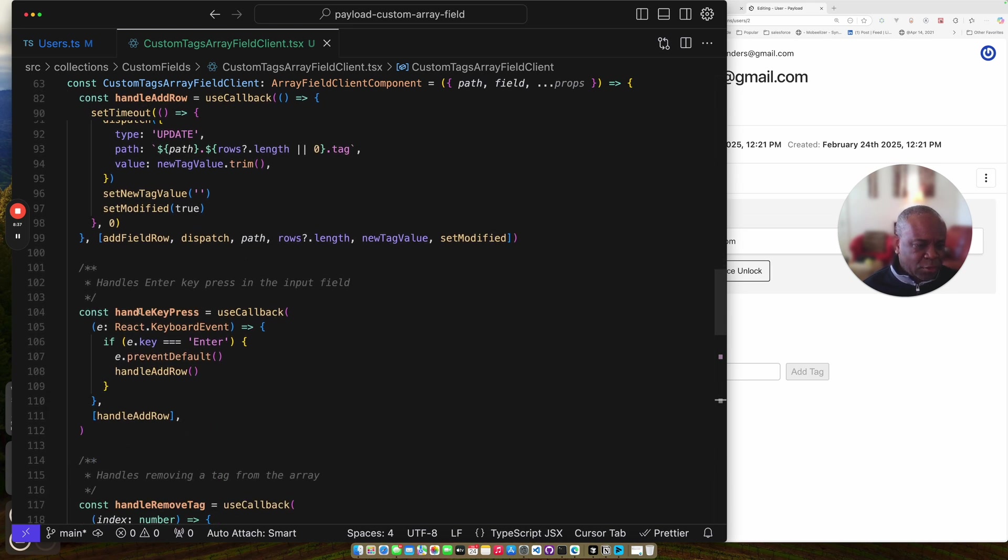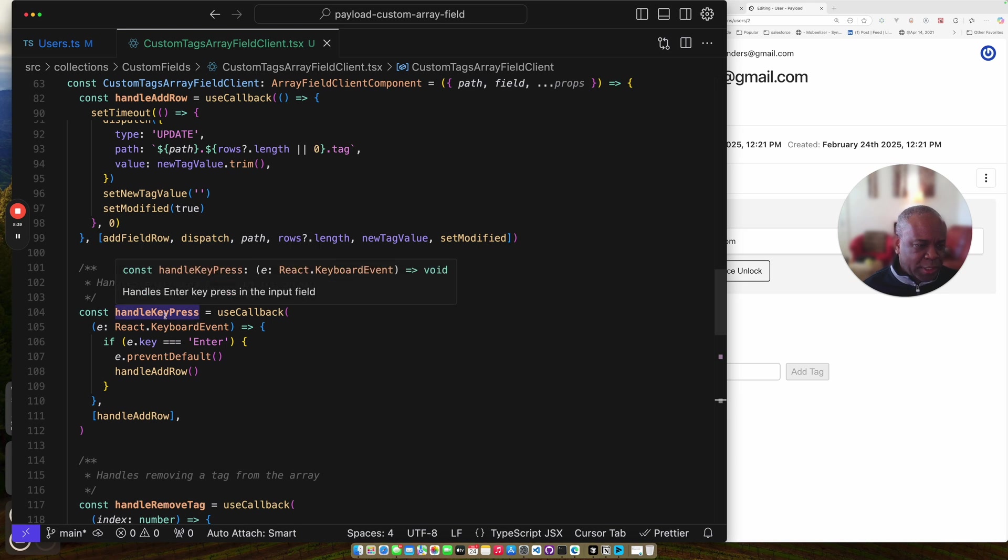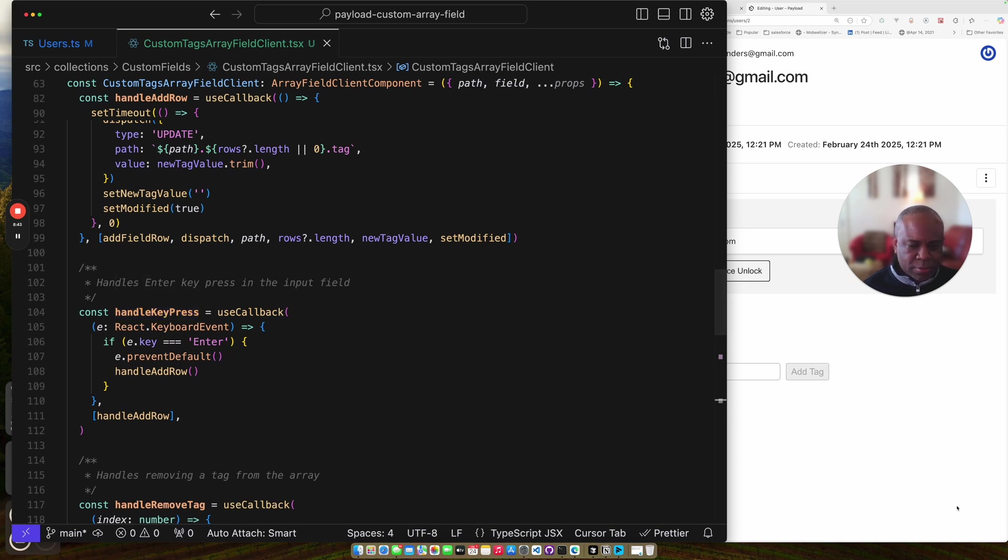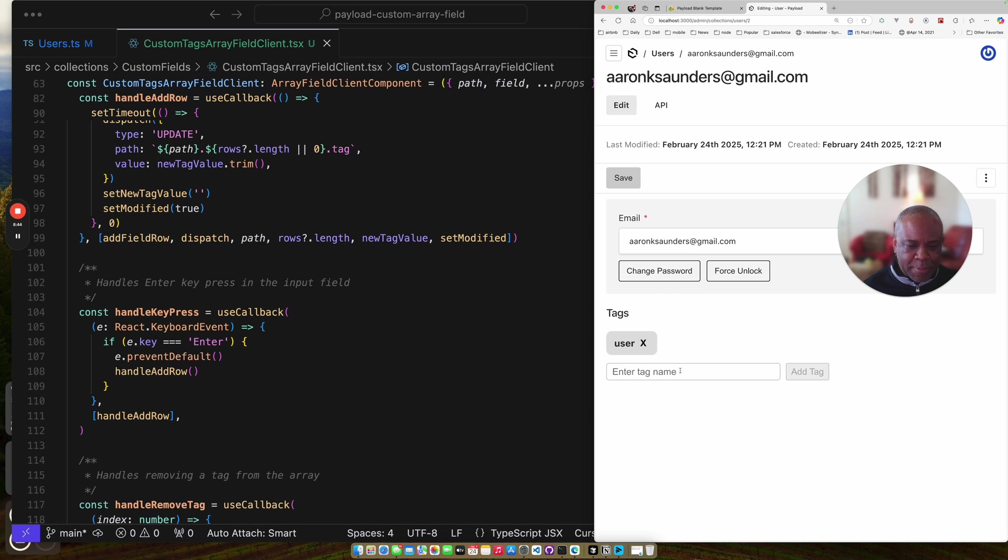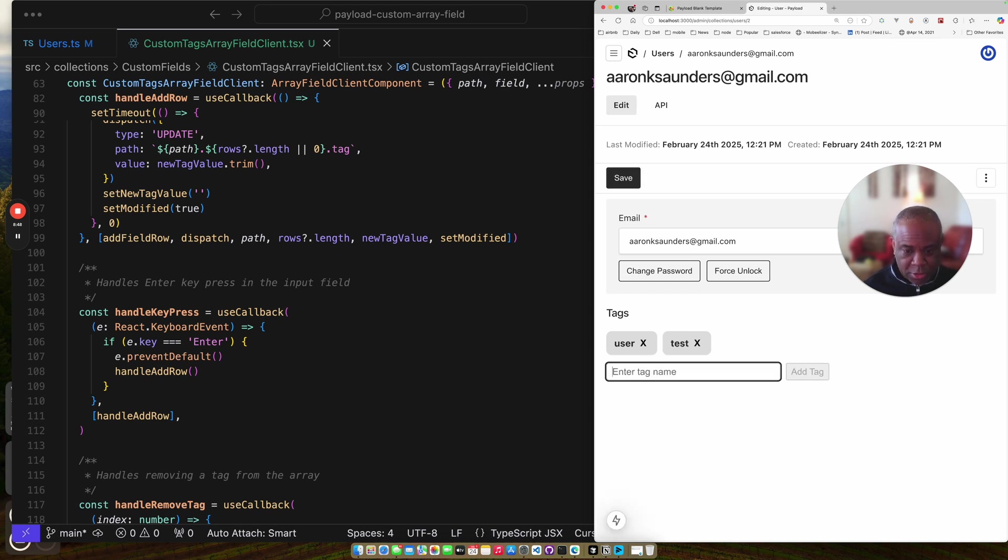We spoke about the handle key press. So this is the handle key press. If you hit enter. We add the row. So if you're just typing a tag in here. So if I just type test, enter. It adds the tag.